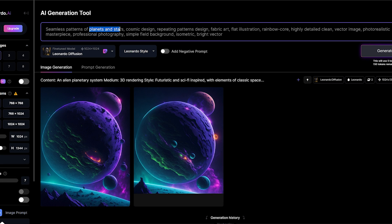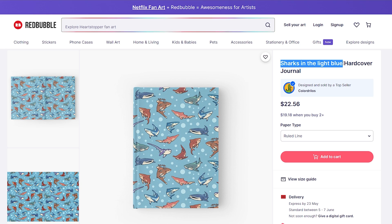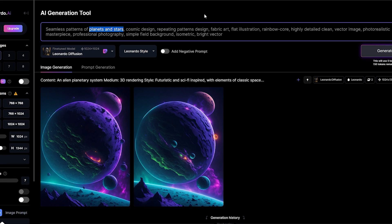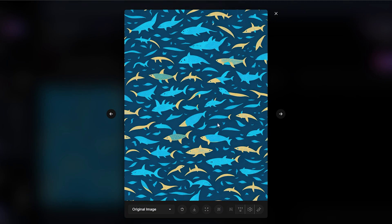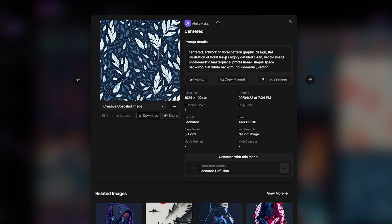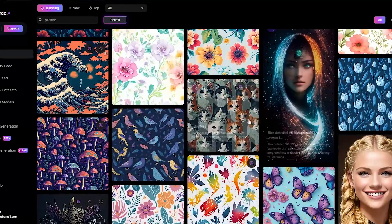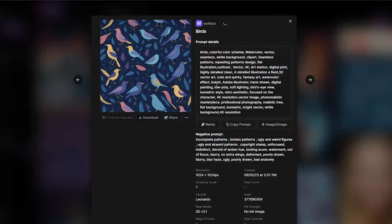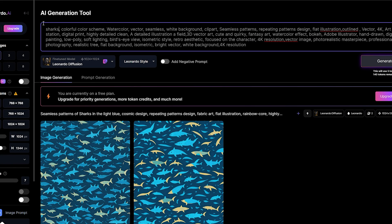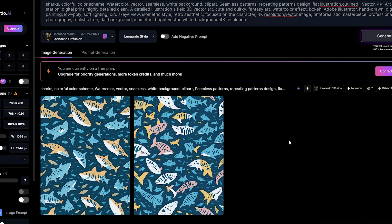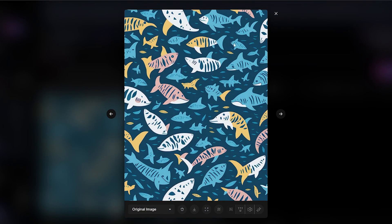Copy the prompt and change 'planets and stars' with the title of the other pattern — sharks in light blue. This is not a bad result. Don't forget to try different prompts until you generate a design that is close to the original seller. Let's check out this bird pattern — and here I changed 'birds' to 'sharks.' That is close enough to the original. This can work.